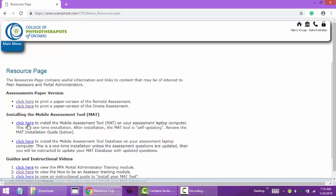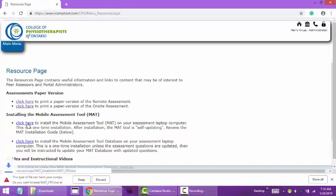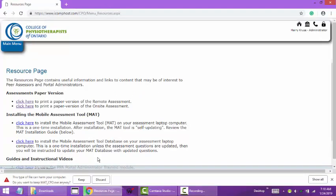But let's look at installing the mobile assessment tool. This is a one-time installation. Once it's installed on your computer, it's self updating and you don't have to install this again. Click the link. Depending on your computer configuration security settings, you may get slightly different prompts here as your computer will attempt to protect you from executables downloaded from the internet.